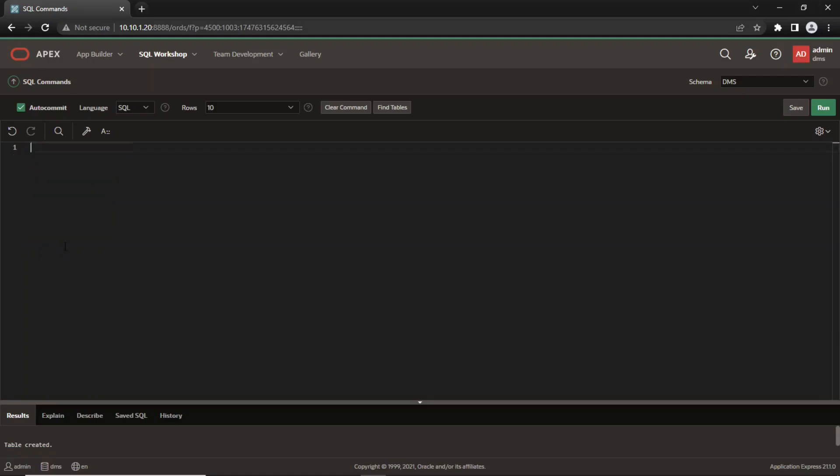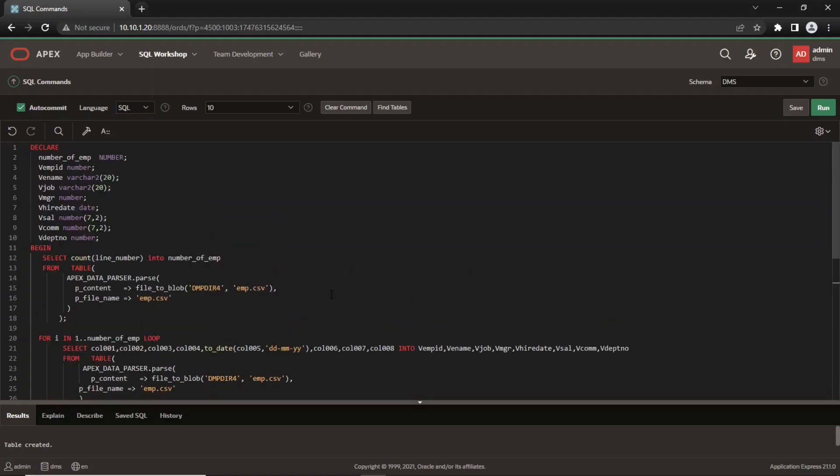Finally, execute this PL/SQL script to read and upload data from the csv file. The first select statement in this script evaluates the number of records in the csv file using the parse function of the Apex Data Parser package.